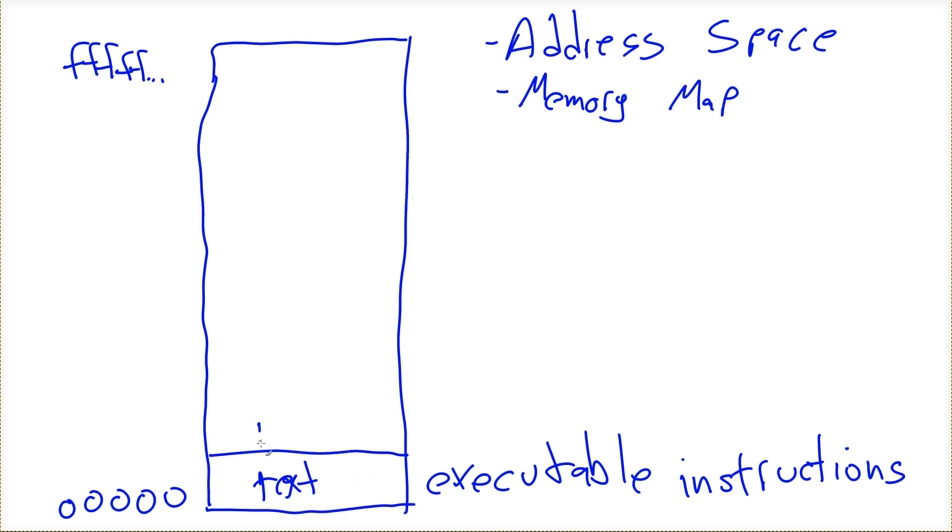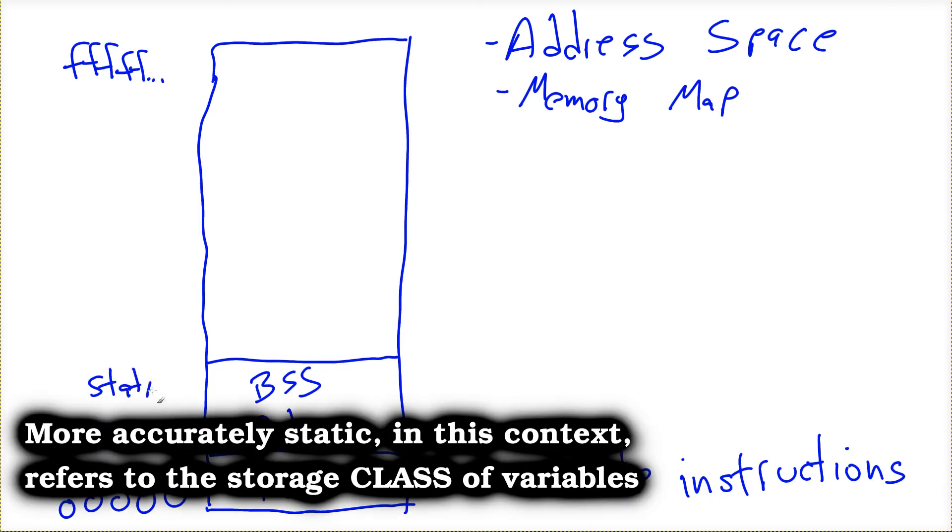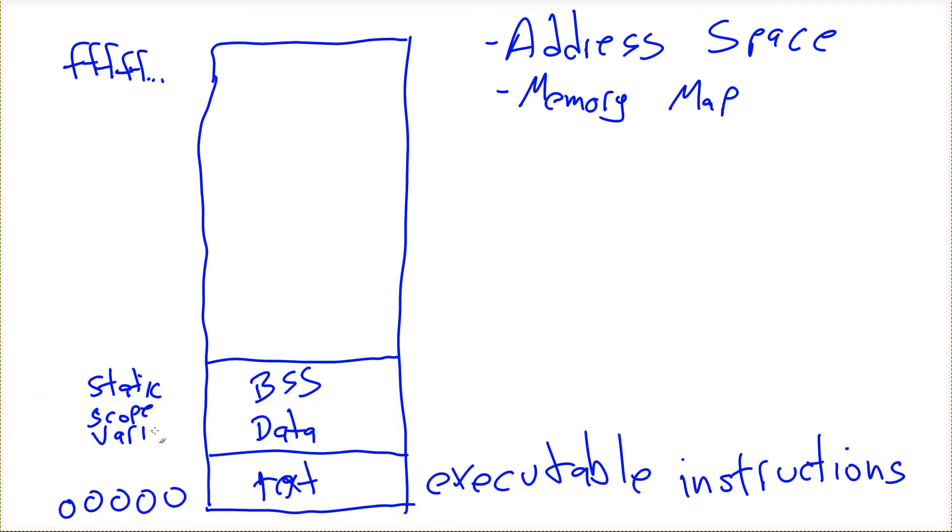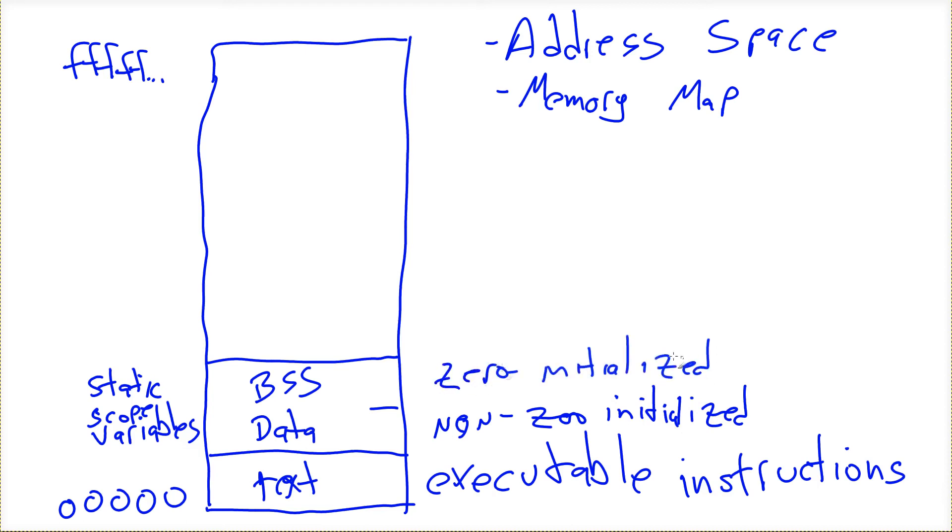And by convention, those instructions, the data that represents those instructions, is referred to as text. After that, we have a region that's actually called data. After that, we have a thing called the BSS. These two things go together. Combined, that is where we place all of what we call static scope variables.